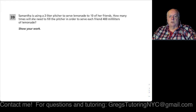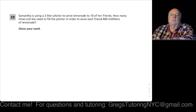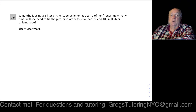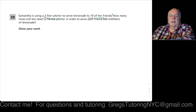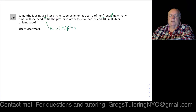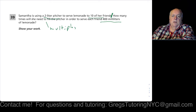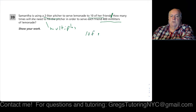I sourced these from the New York State exams — questions that most students got wrong. In the show-your-work section, most students got all of them wrong. So here we go. Samantha is using a 2-liter pitcher to serve lemonade to 10 of her friends. How many times will she need to fill the pitcher? This is about multiples.